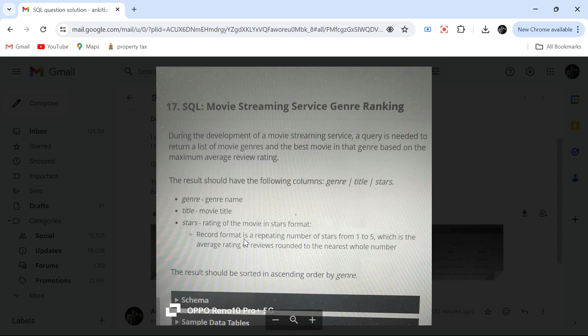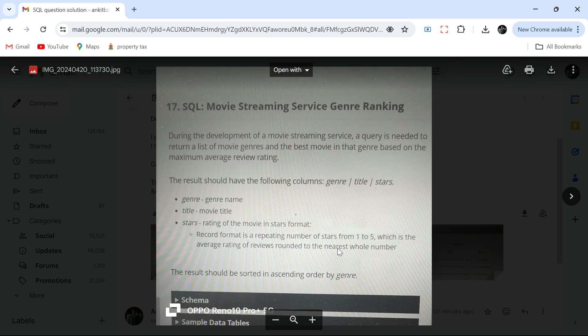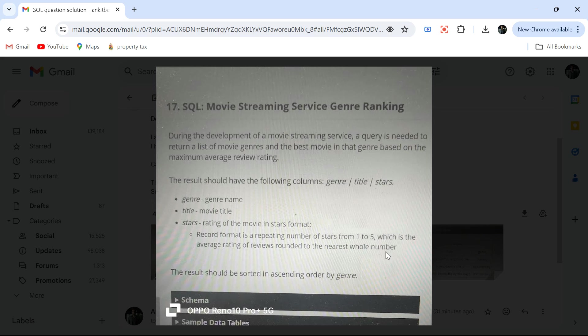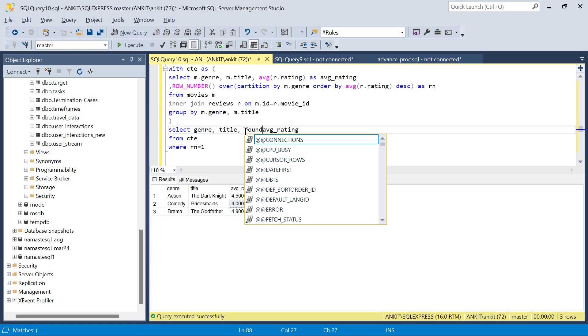Record format is a repeating number of stars from one to five, which is the average rating of the reviews rounded to the nearest whole number. We have to round it to the nearest whole number first.